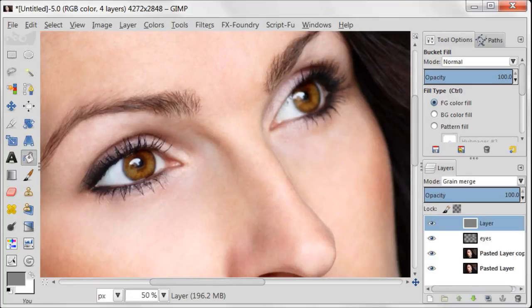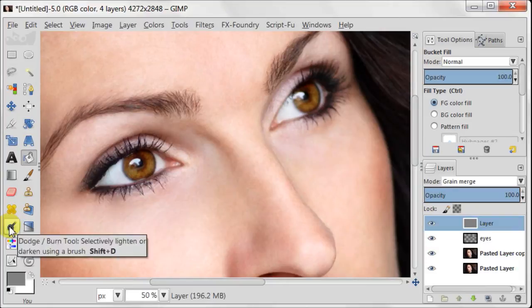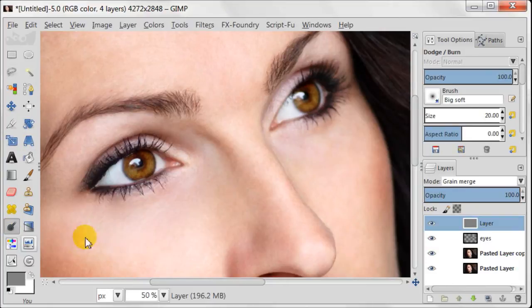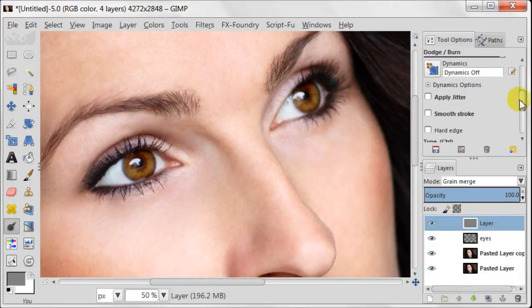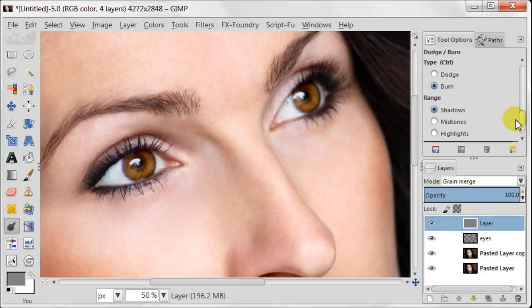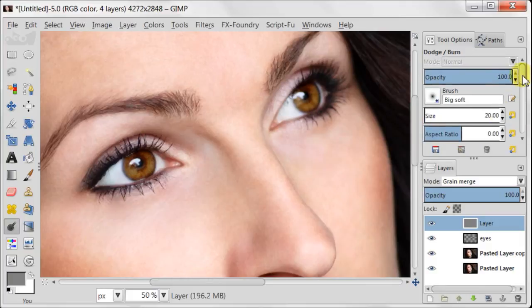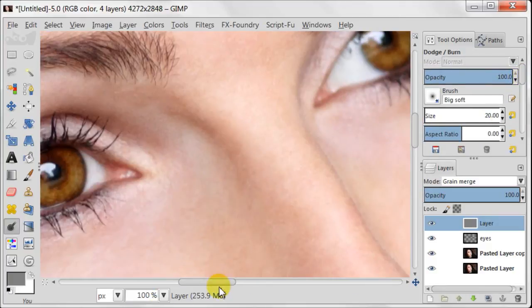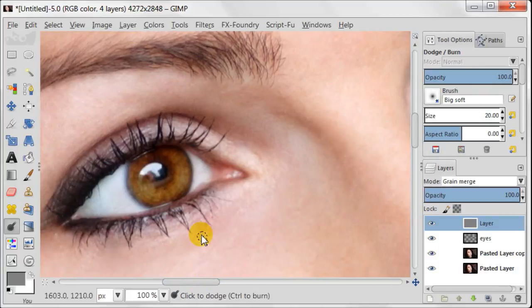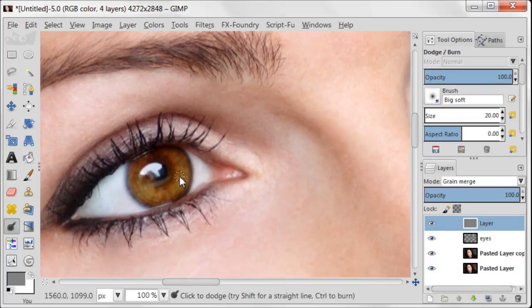Now I will use dodge and burn tool over grey layer as it helps to keep the saturation low while increasing the contrast. So your brush should be set to very soft. And now take your dodge and burn tool. It should be set to about 20 pixels. Now select dodge for the type and highlights for the range. Also I want to mention the exposure should be set to about 7. Now you need to paint over the bright area of the iris.